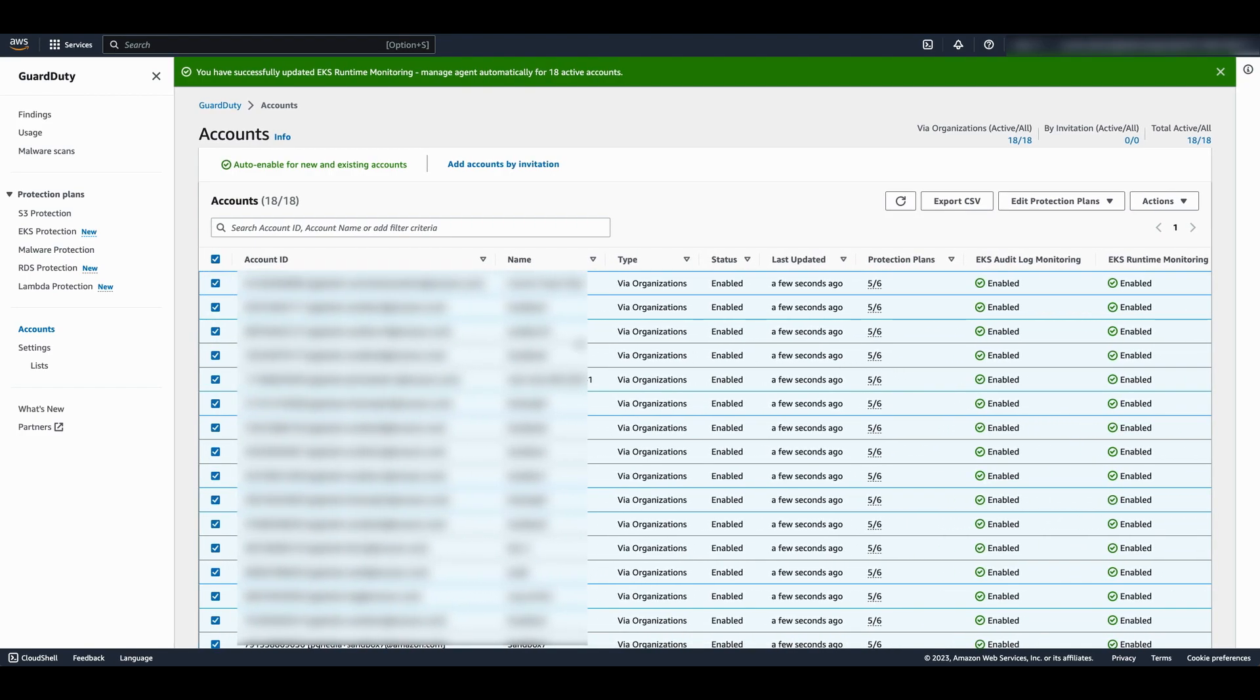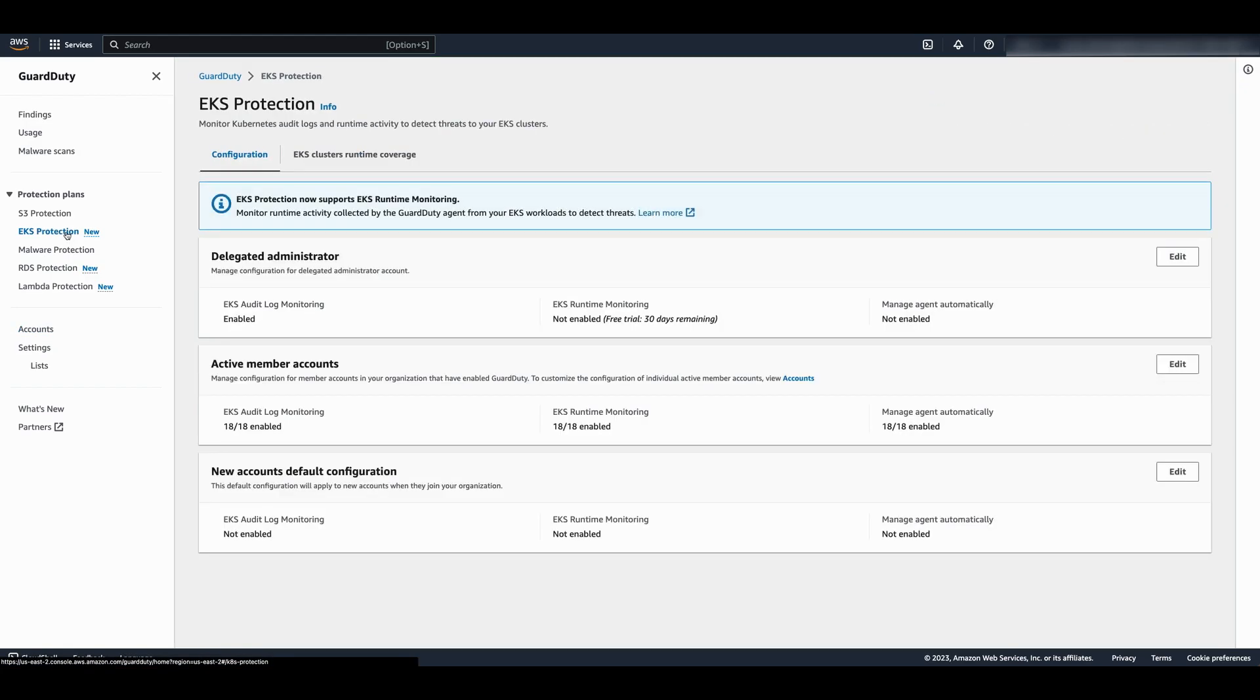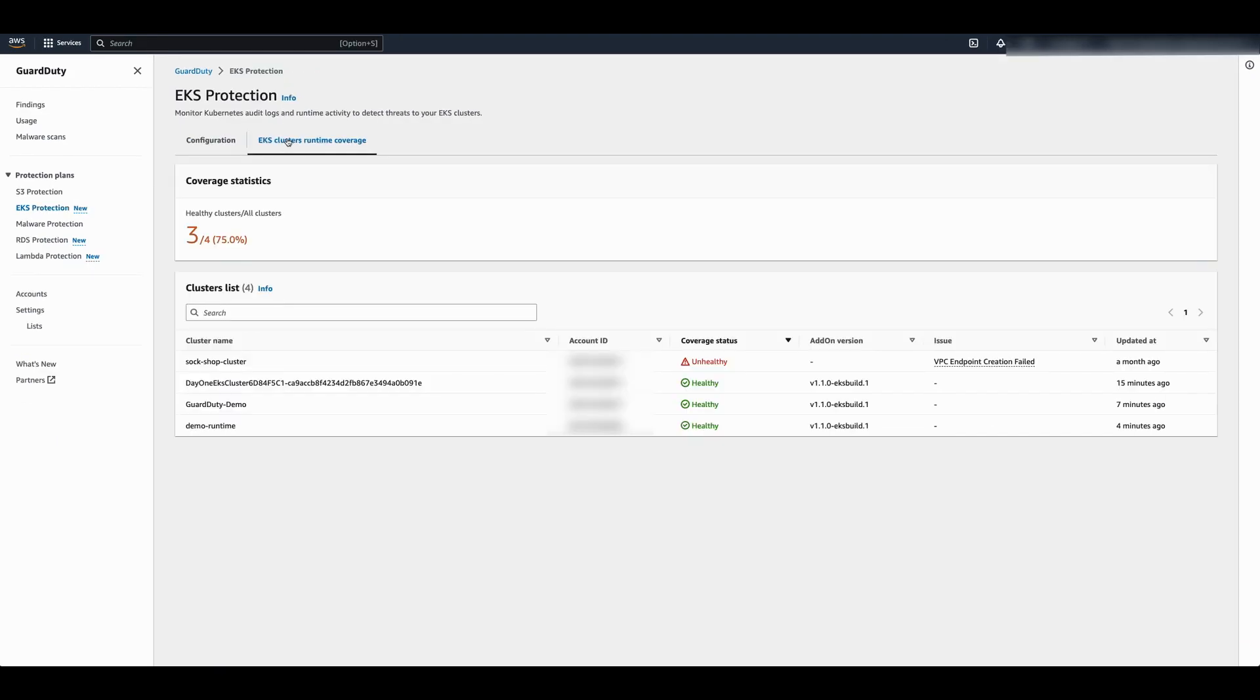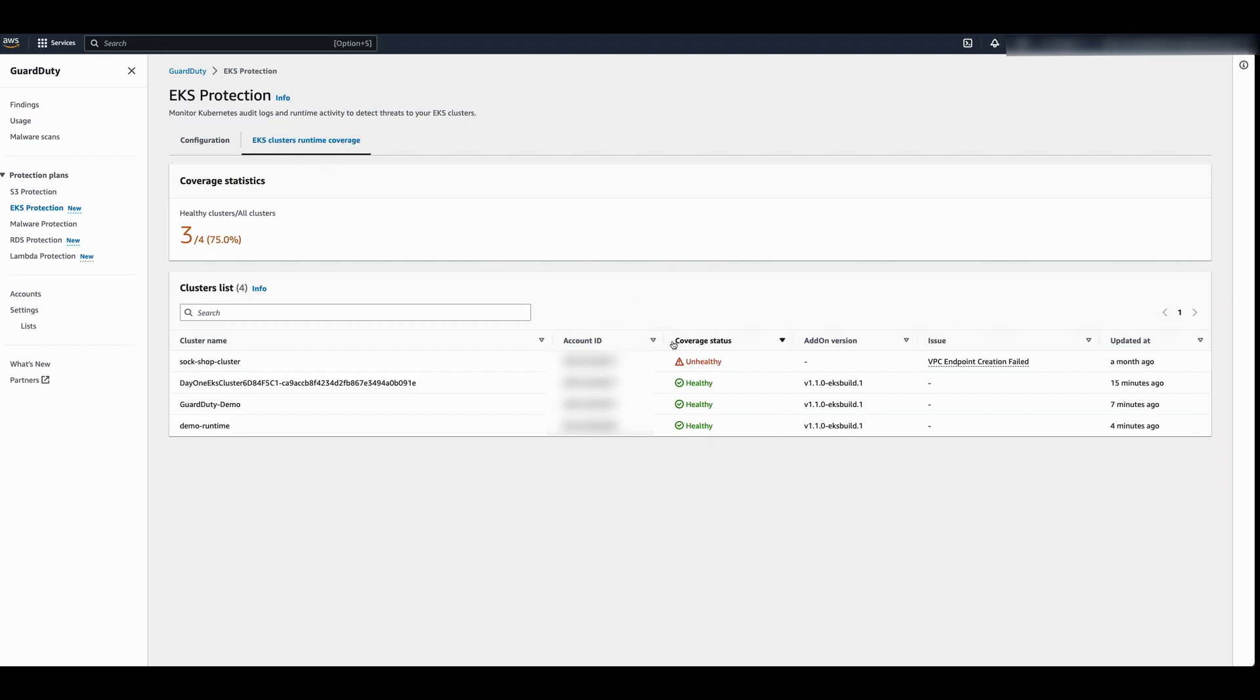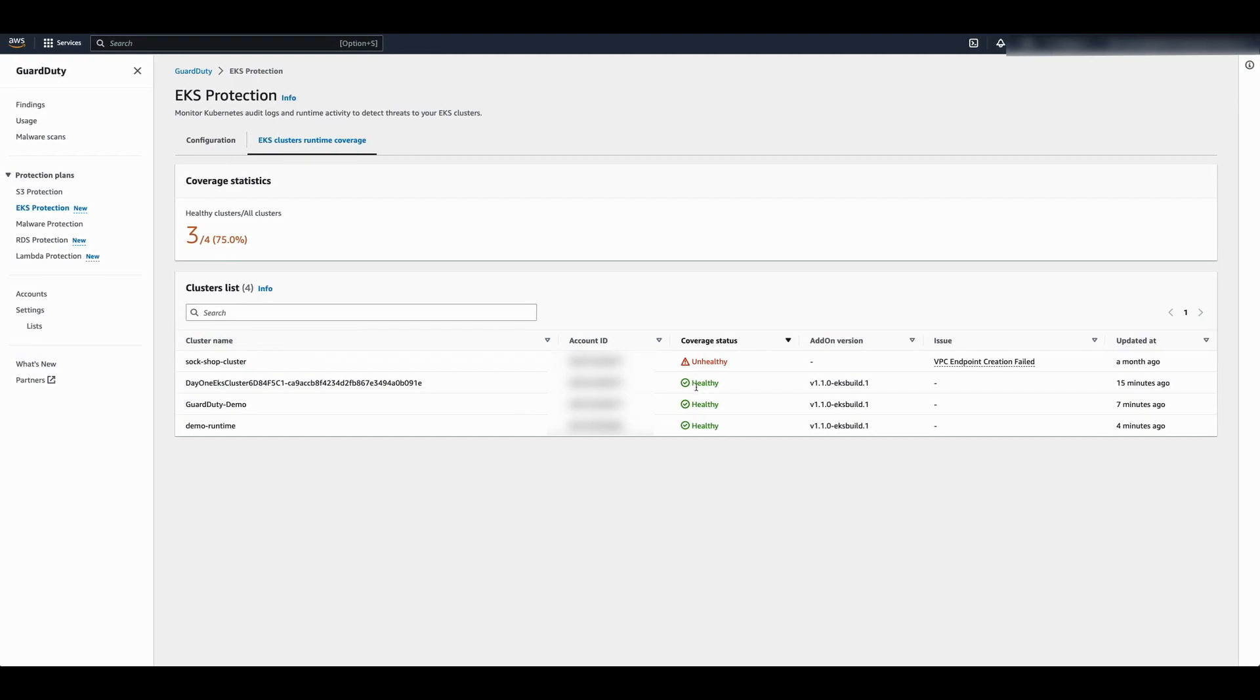Now let's see how you can monitor the coverage of this feature across your EKS clusters. Go to the EKS protections page, then select the EKS clusters runtime coverage tab. Here you can see the status of monitoring for all EKS clusters in your organization for this region. A status of unhealthy indicates GuardDuty is not able to monitor this cluster. The issue column shows you the reason.